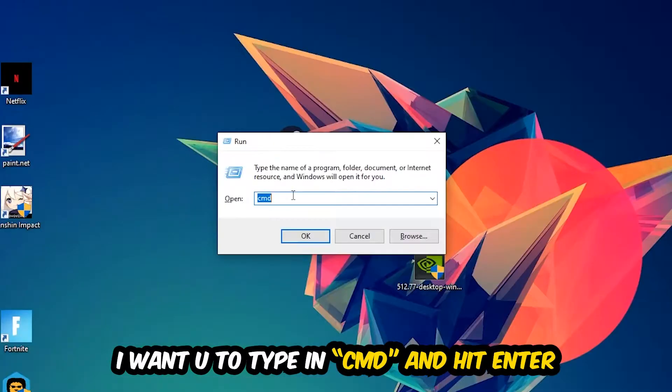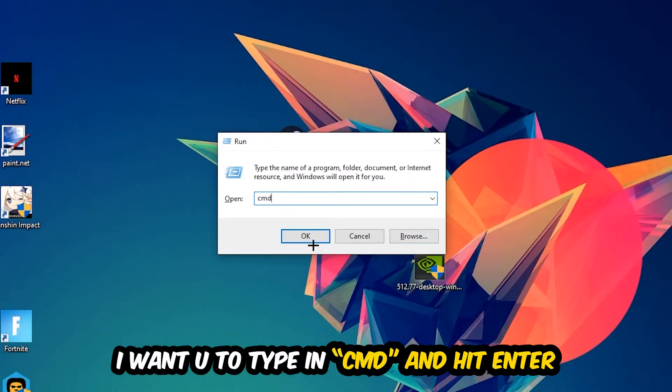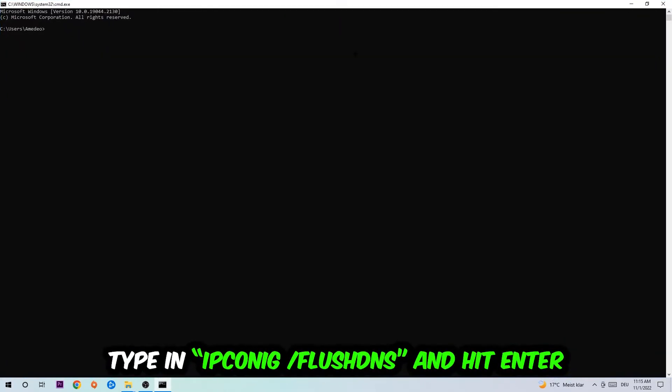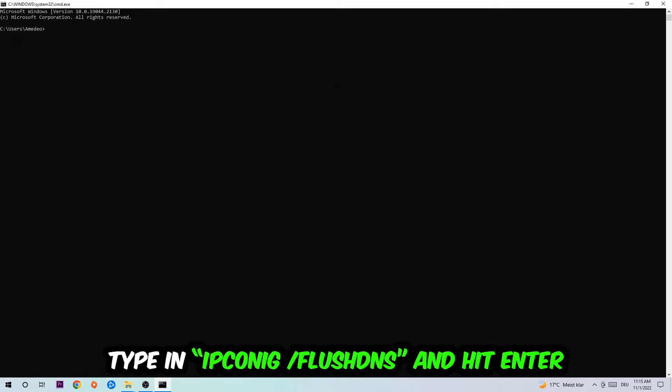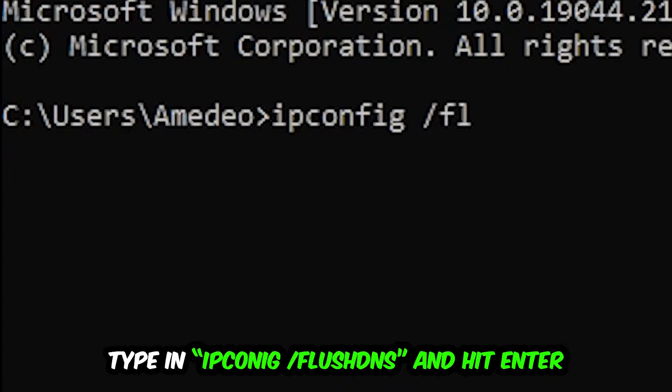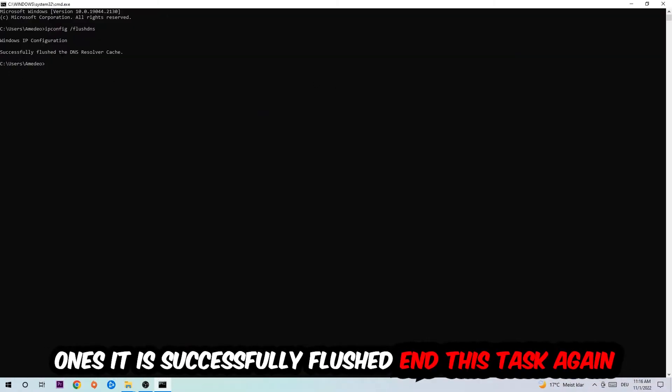This tab will pop up. I want you to type in CMD and hit enter or okay. This tab will pop up and I want you to type in ipconfig space slash flush DNS and hit enter. Once it is successfully flushed, as you can see, you should be able to end this task.